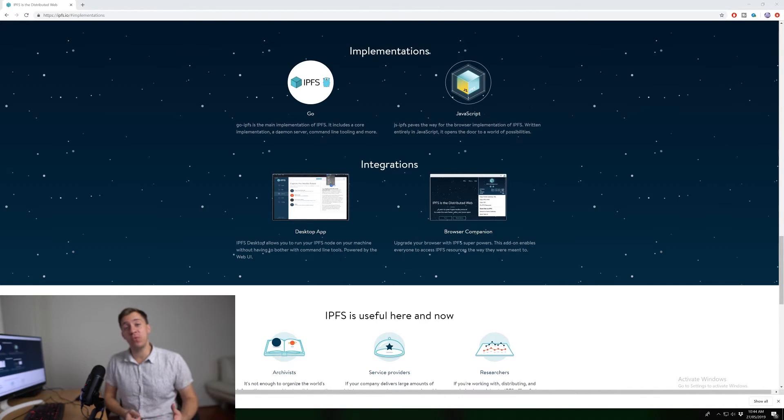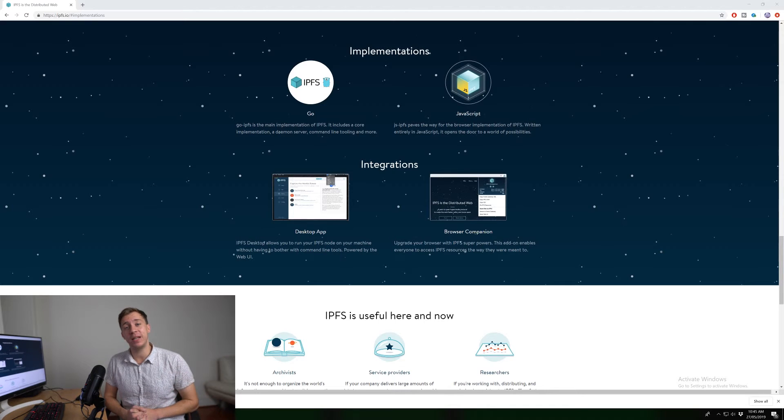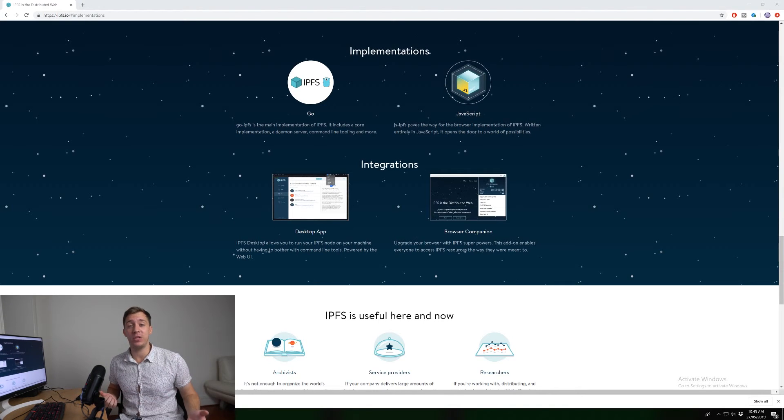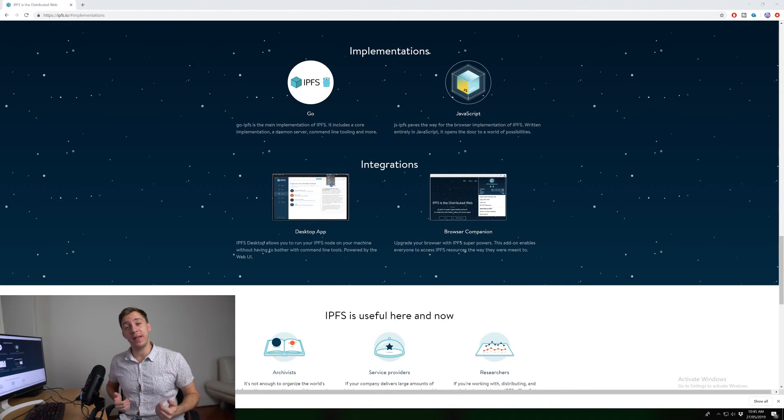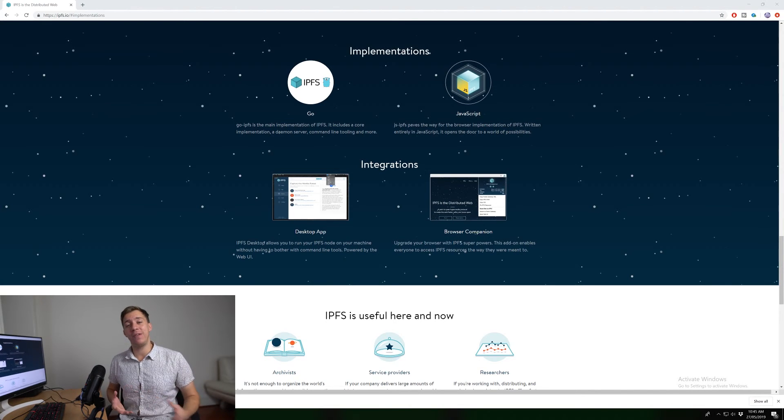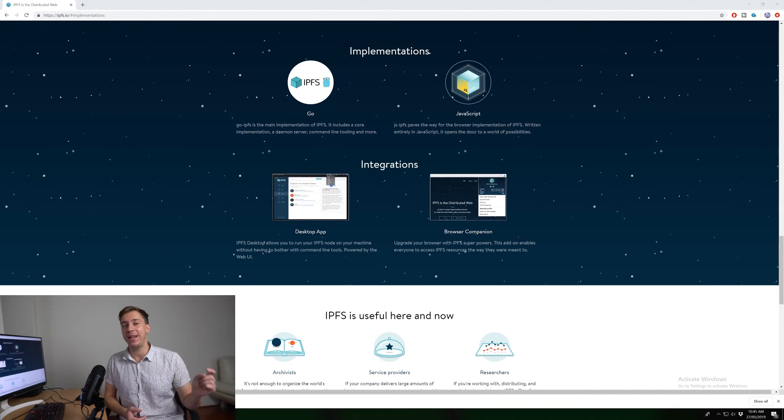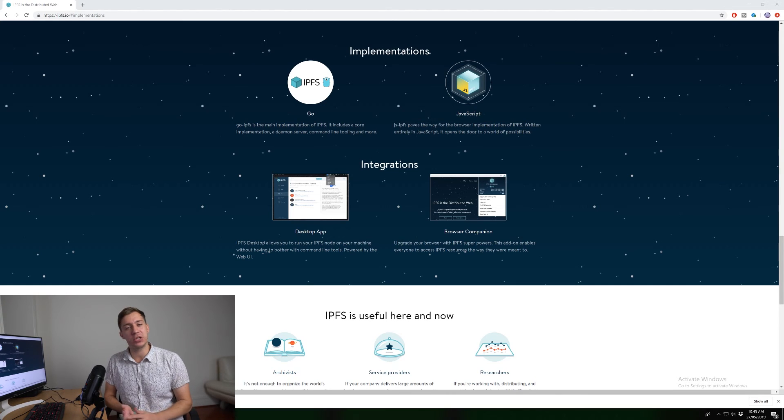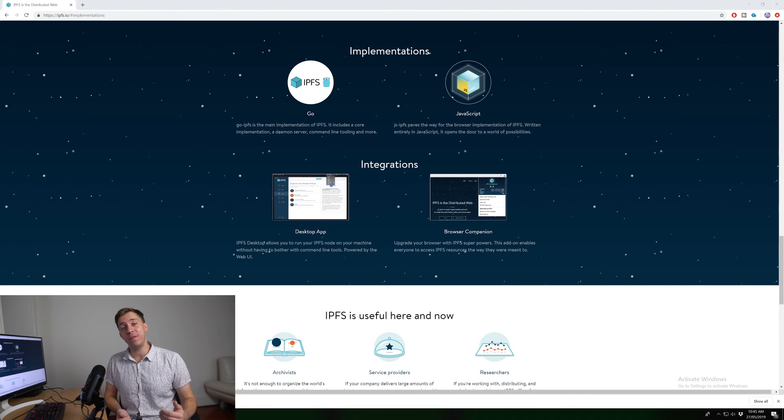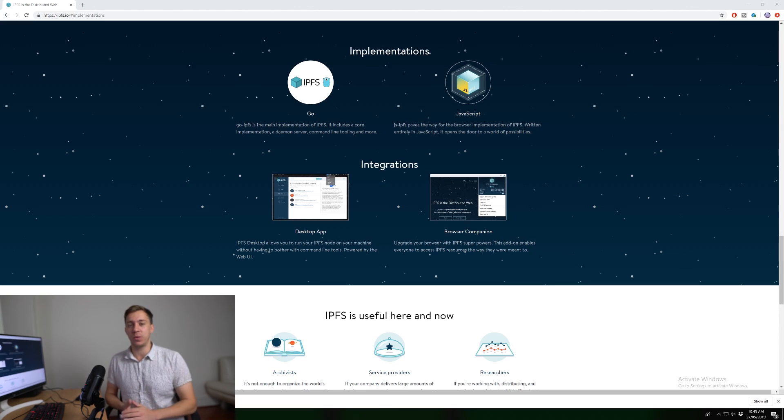So I hope you really enjoyed this video. Please leave in the comments what you thought about IPFS and if you have any more knowledge about IPFS, we can share that in the comments and let everybody know about it. Please like and subscribe if you did enjoy the content and hit that bell as well so you don't miss any more content like this in the future. And thank you very much for watching and I'll see you in the next one.